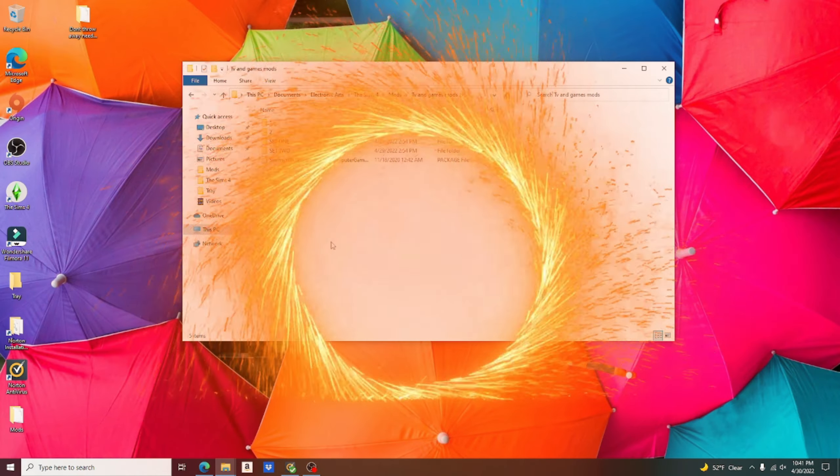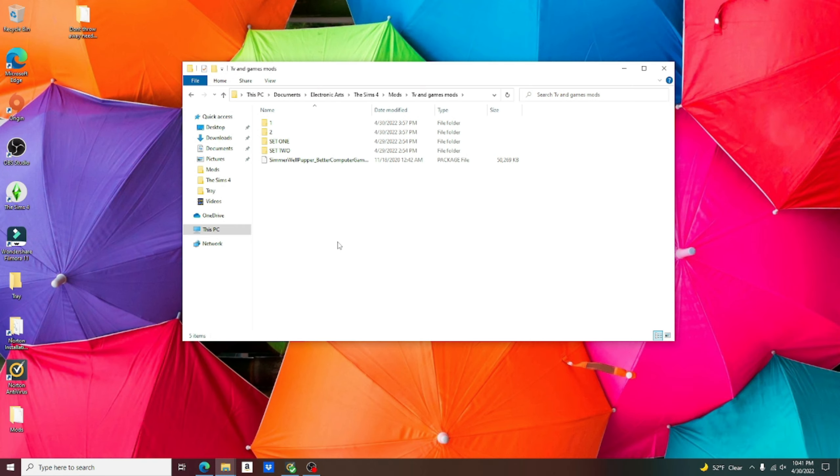Okay, now once you have everything downloaded, you're going to want to go into your mods folder and create a folder called TV and Games Mods. Now the computer games, when it downloads, it's actually just a file package. So it's just going to stay like this. We're going to leave it like that.